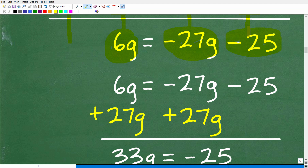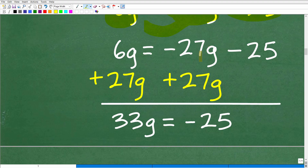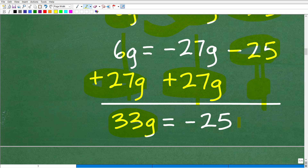We have all our numbers on the right, but now we need to get all variables on the left. So let's move the negative 27g over. Using the same technique, we add 27g to both sides — so negative 27g plus positive 27g cancels to zero on the right side. On the left, 6g plus 27g is 33g. And negative 25 plus 0 remains negative 25. So now we have 33g equals negative 25.